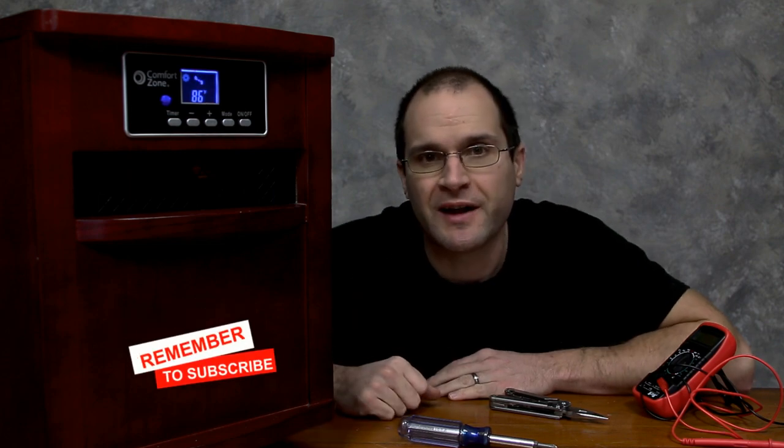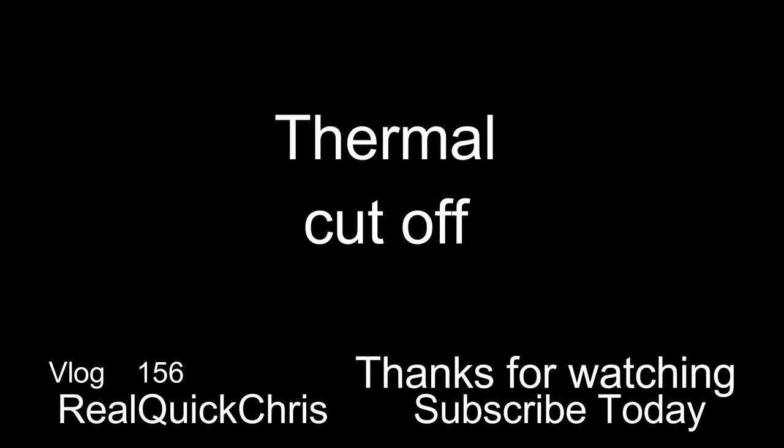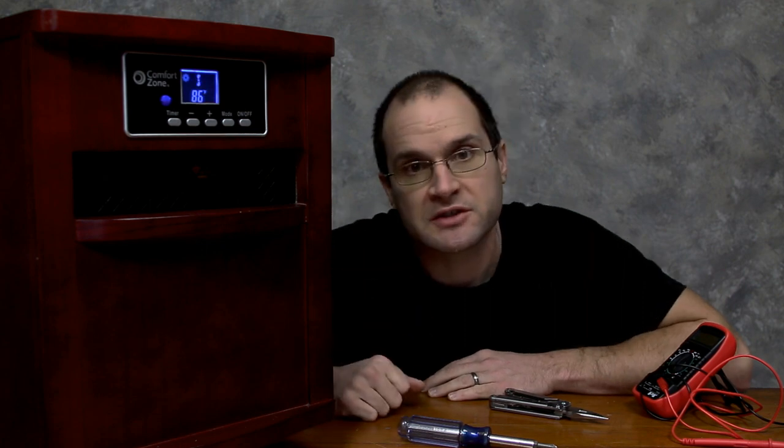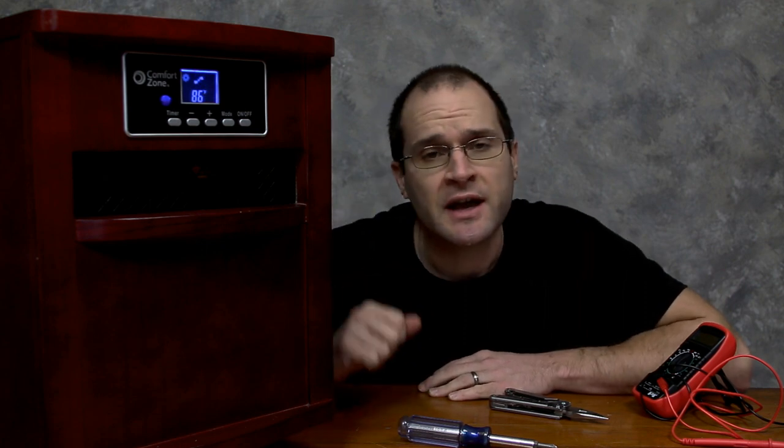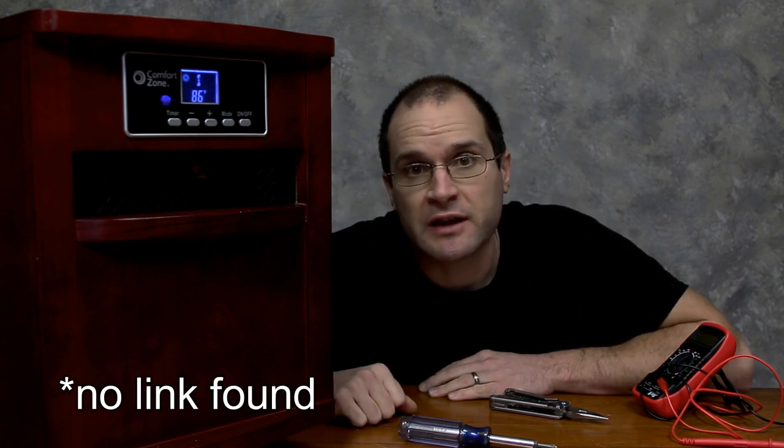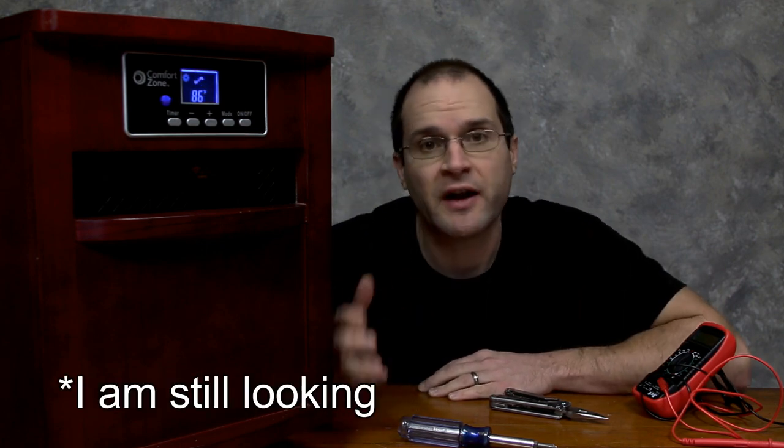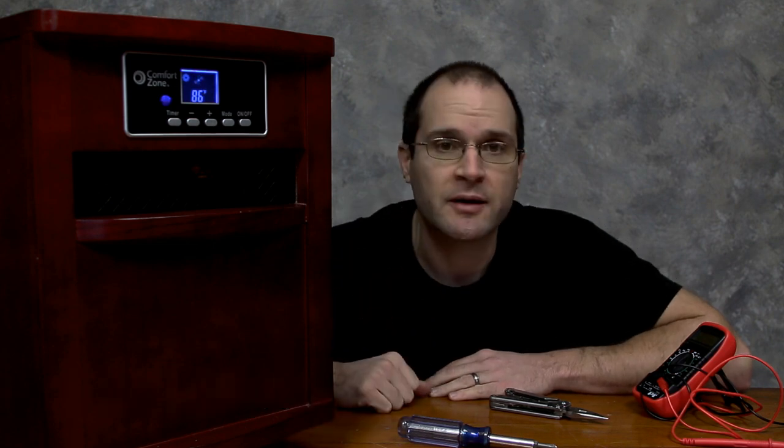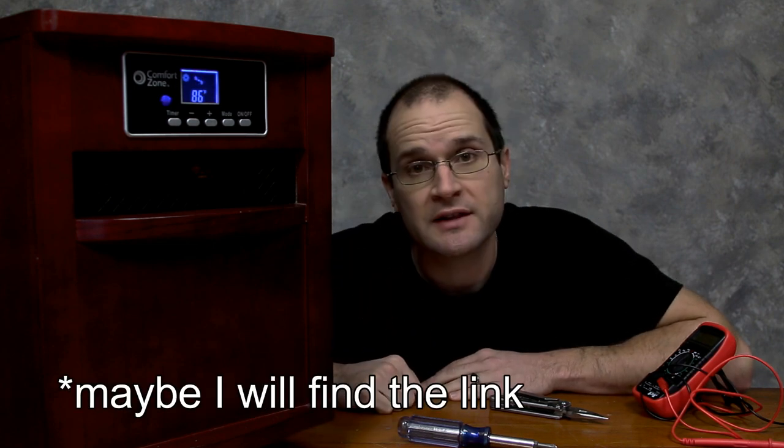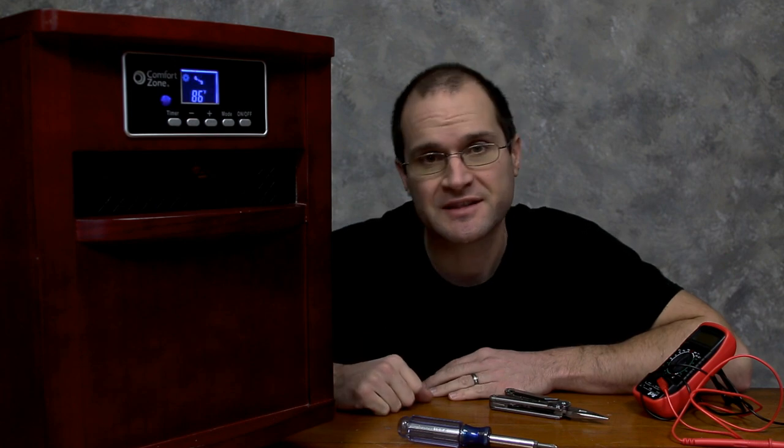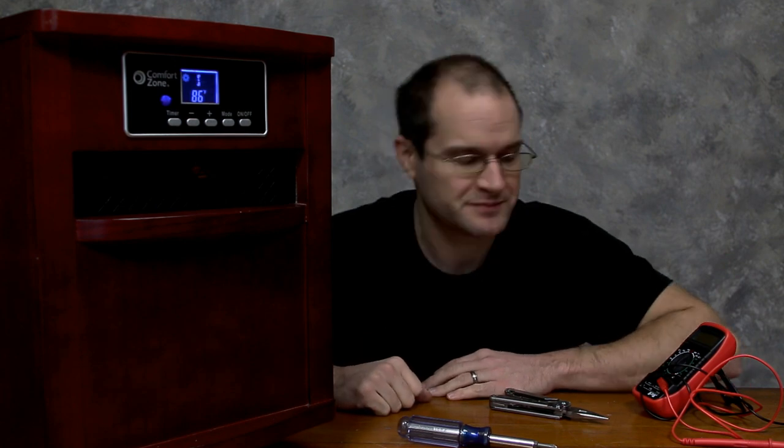I'll see you on the next one. Oh, I forgot. If you're looking for that thermocouple, check the link in the description. I should have it in there just to make it a little bit easier, provided that it's still available. Man, finding this stuff sometimes would be a pain in the butt. All right. I'll see you on the next one.